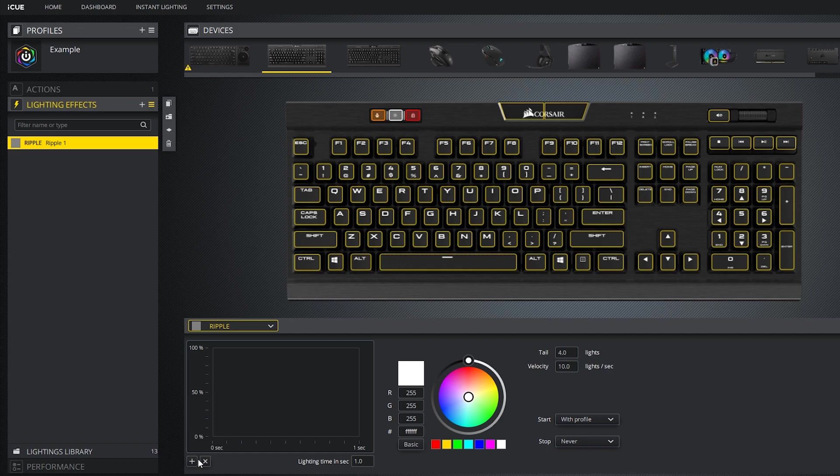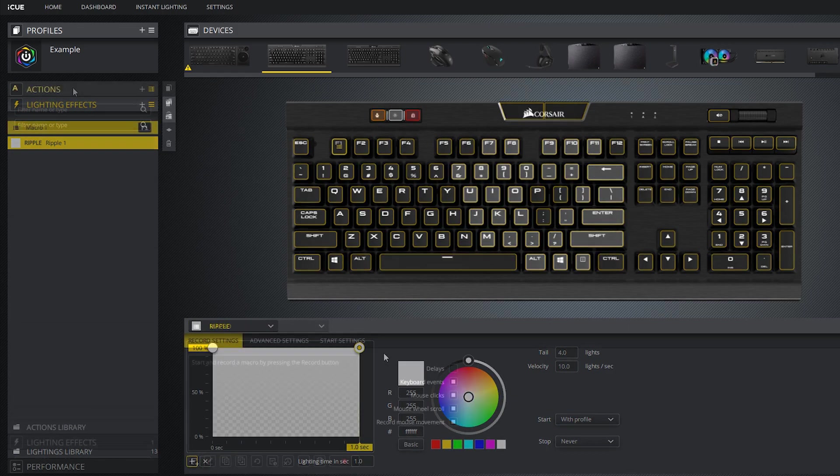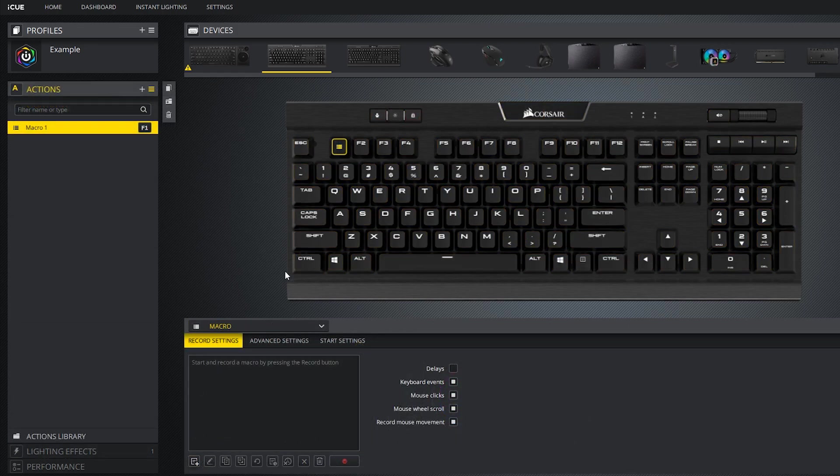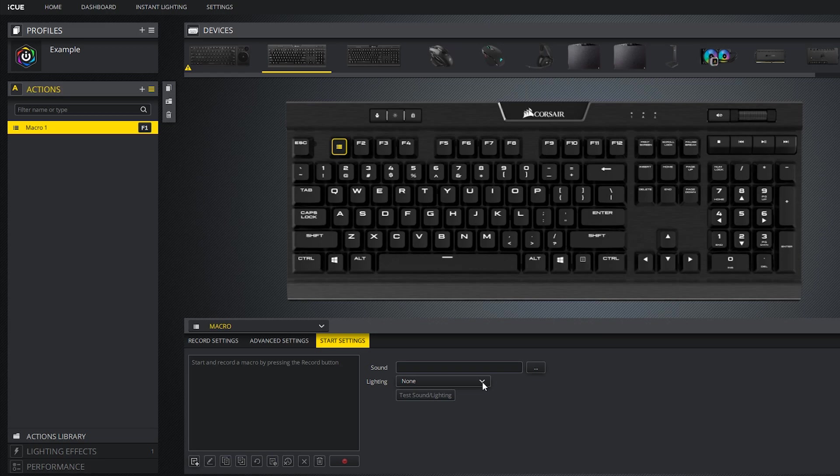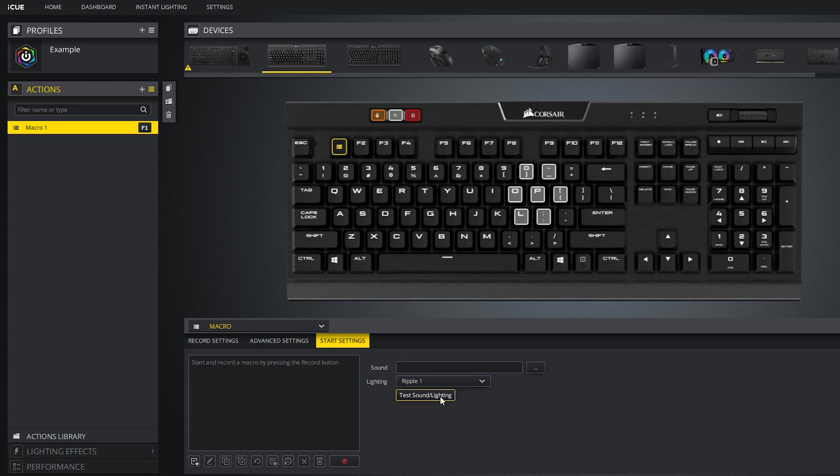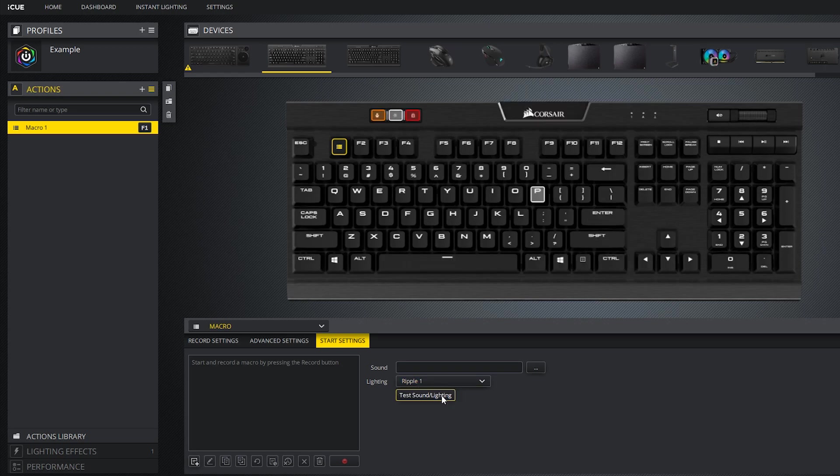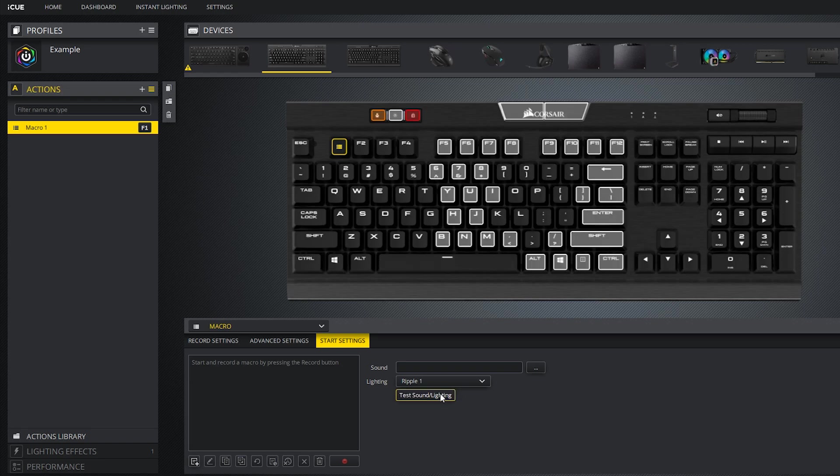So let's head over to lighting effects and create a simple ripple. Now if we go back to the macro start setting, we can select this ripple effect in the drop down menu. Now when I press F1, this ripple effect will trigger. You can also test it by pressing the test button.